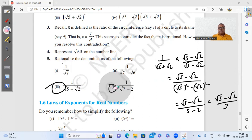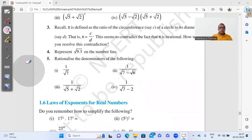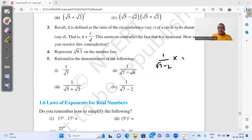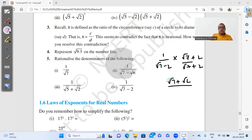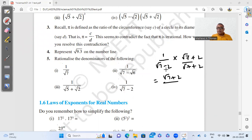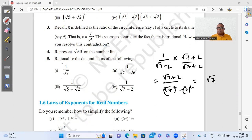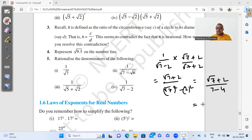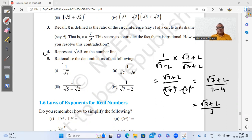Part 4: 1 divided by (√7 − 2). Multiply and divide by the conjugate (√7 + 2). The numerator remains √7 + 2, and the denominator becomes (√7)² − 2² = 7 − 4 = 3. Note that this is 2, not √2, so 2² = 4. The final answer is (√7 + 2)/3.